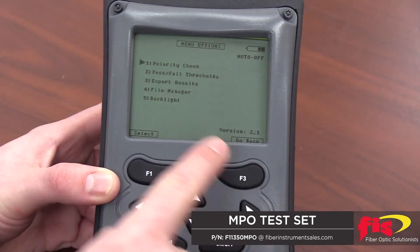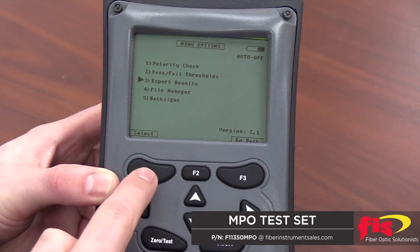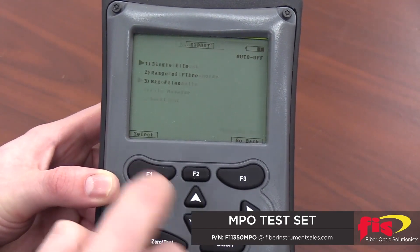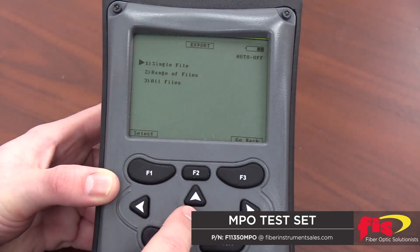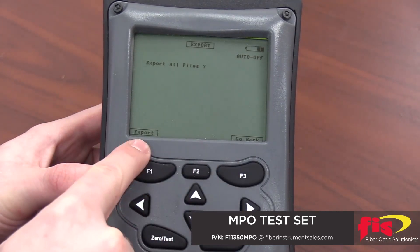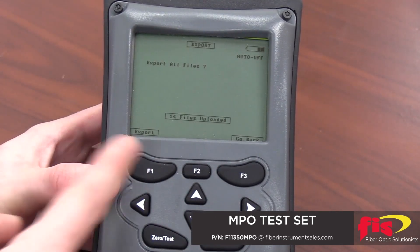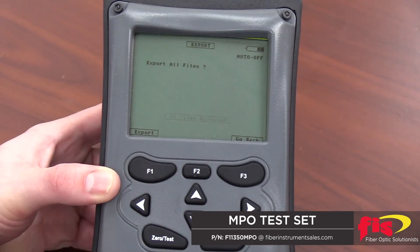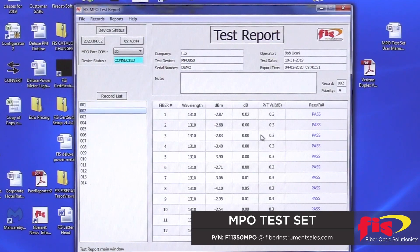Enter the Options menu by pressing F3. Use the arrow keys to scroll down to Export Results. Press F1 to select. You can now choose to export a single file, a range of files, or all files. Use the arrow keys and F1 button to make your selection. When ready, press F1 to export. Now you can see that the files were immediately transferred to the reporting software on the left-hand side of the screen.